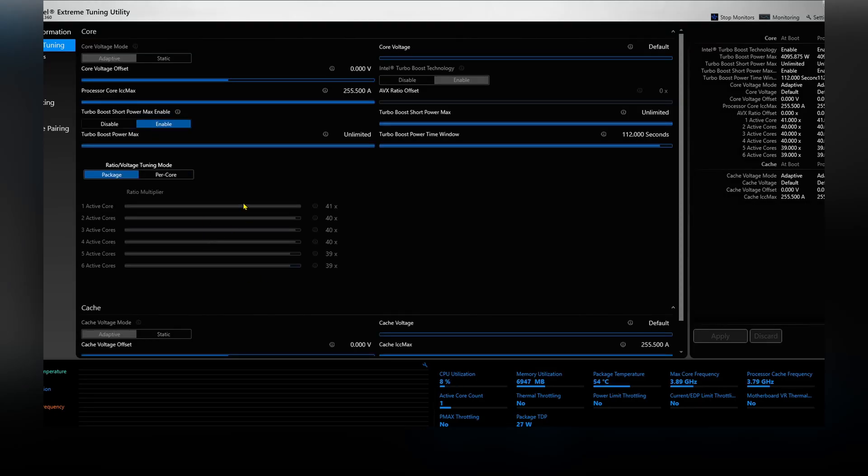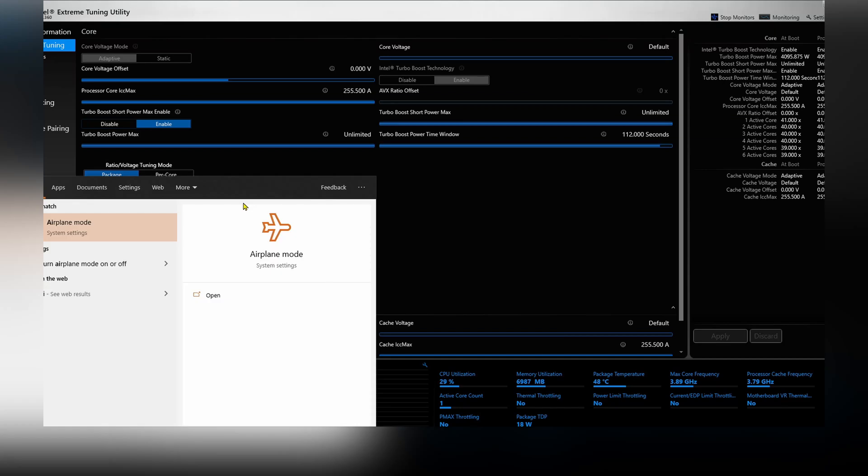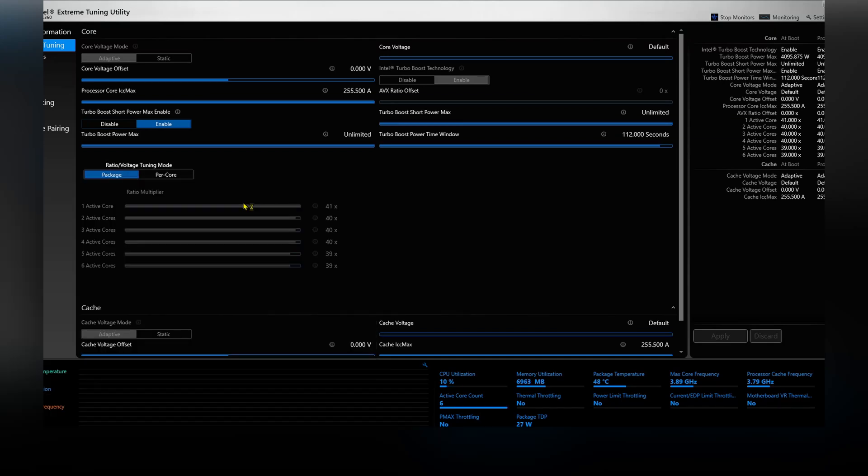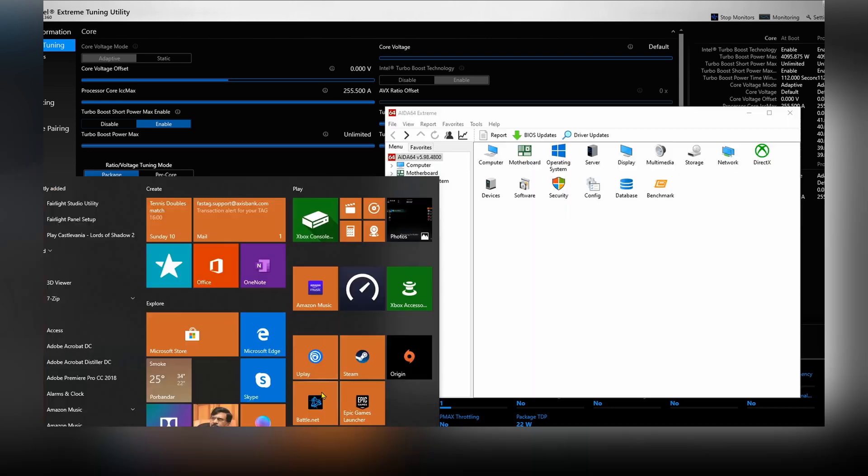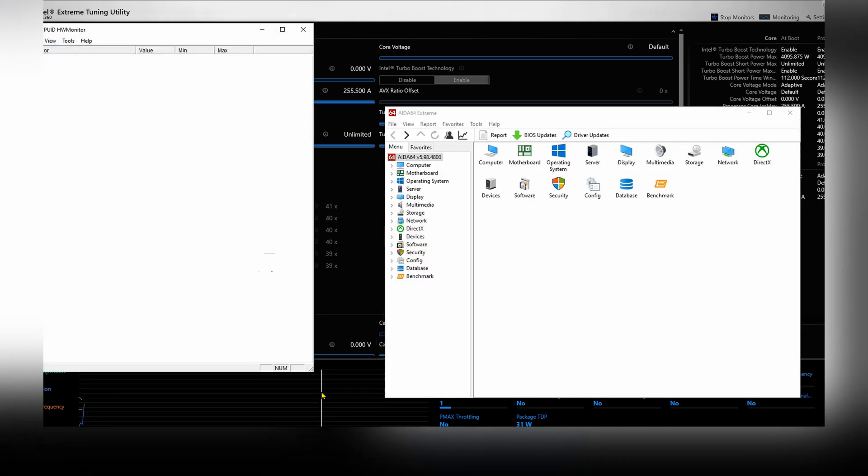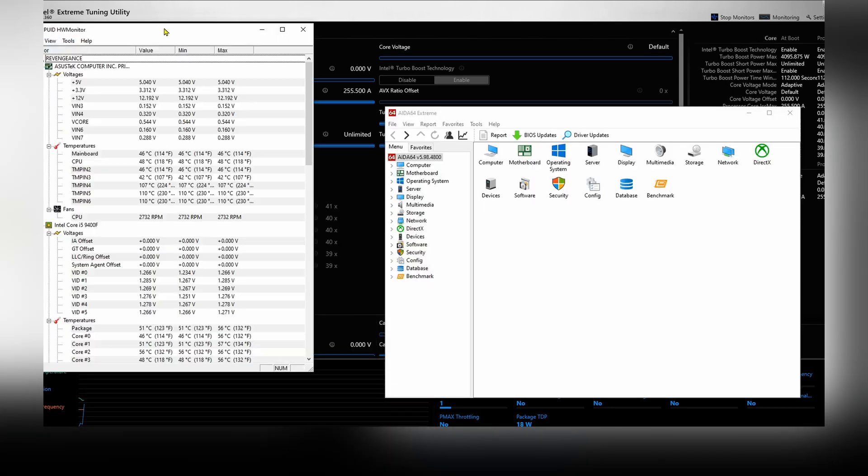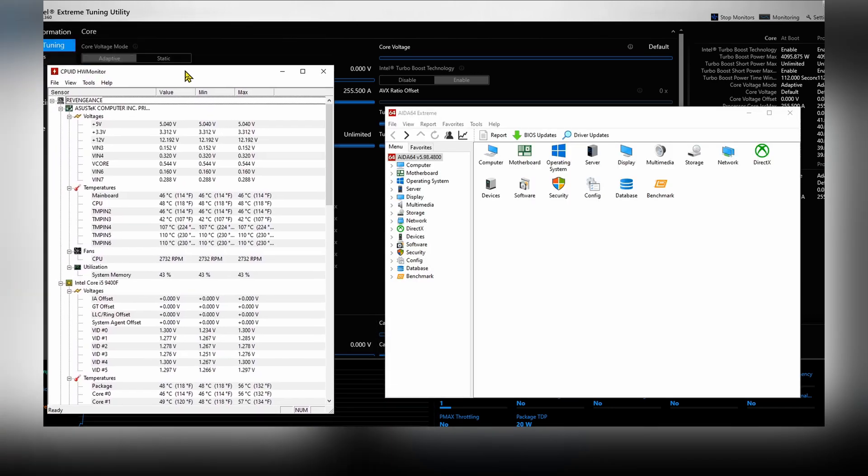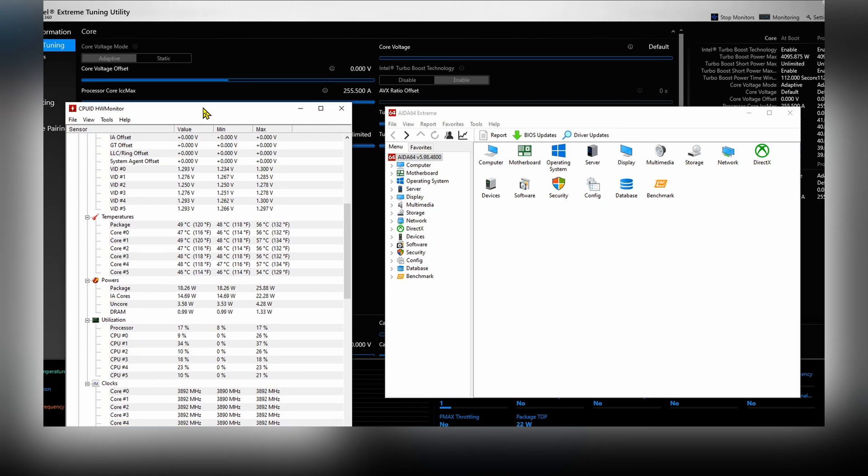Here you go. So you just open the Intel XTU, which is Extreme Tuning Utility, then go to Core Voltage Offset, and that's where we're going to be adjusting. Because normally what happens is motherboards and manufacturers give extra voltage for safety between different CPUs.